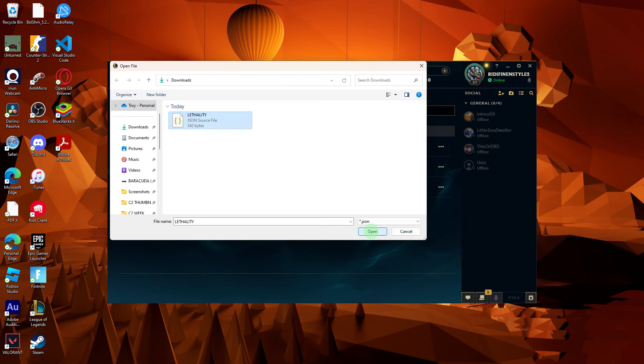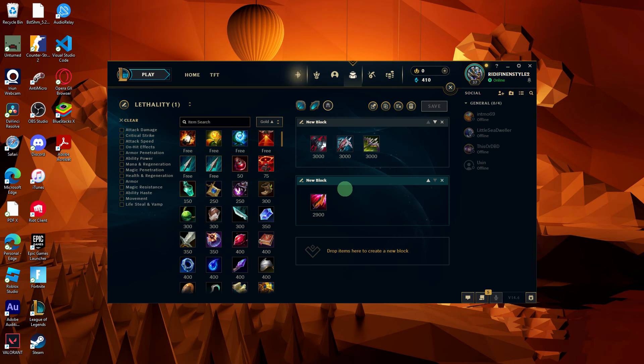League of Legends will then import the item set file. Confirm the import process by following any on-screen prompts.